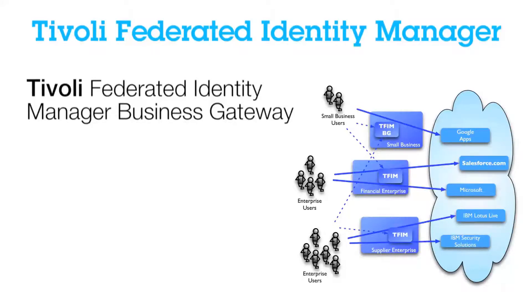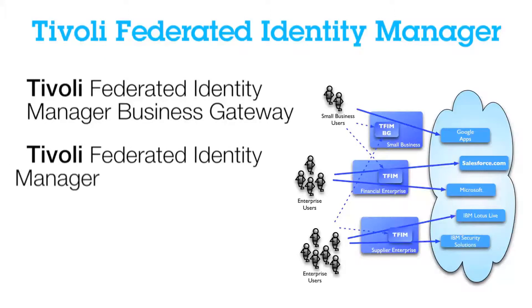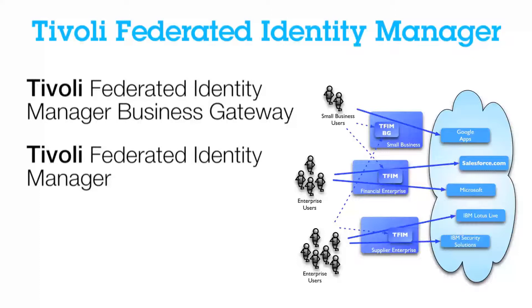The second one is the Tivoli Federated Manager Enterprise. This adds on to that solution by providing you an access manager solution to authorize and identify users.